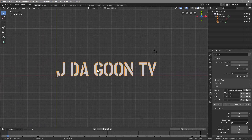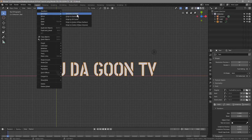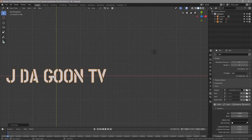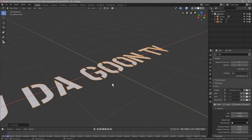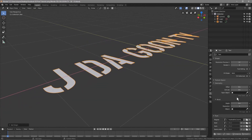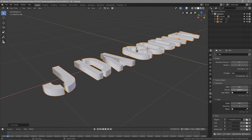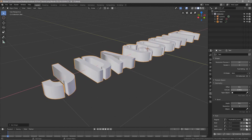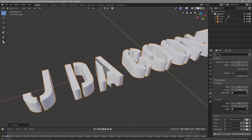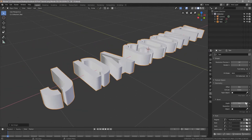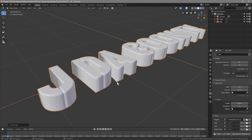Let's zoom in a bit. We want to center the object, so go to Object > Set Origin > Geometry to Origin — that puts the origin point at the center of the object's mass. Middle-mouse-click to rotate around and zoom in. Now we want to give this object some depth: under Geometry, set the Extrude value to 0.1 for thickness. Let's also add some Bevel — set Bevel to 0.02 and leave the Resolution at 4.